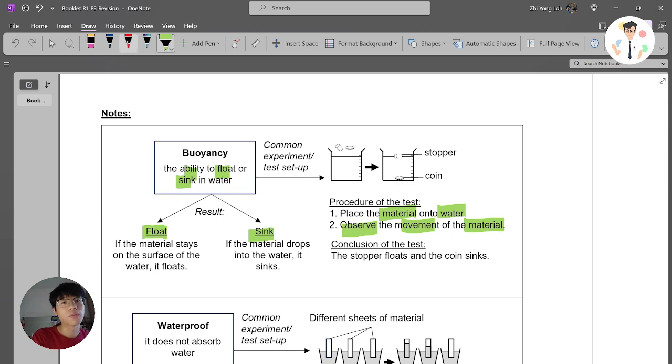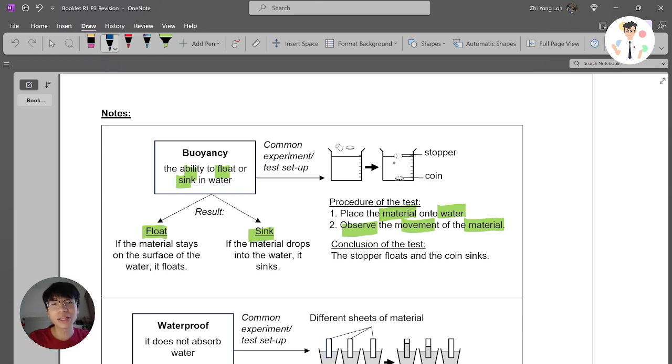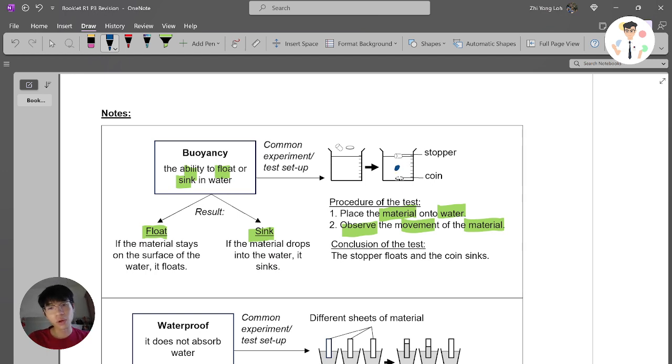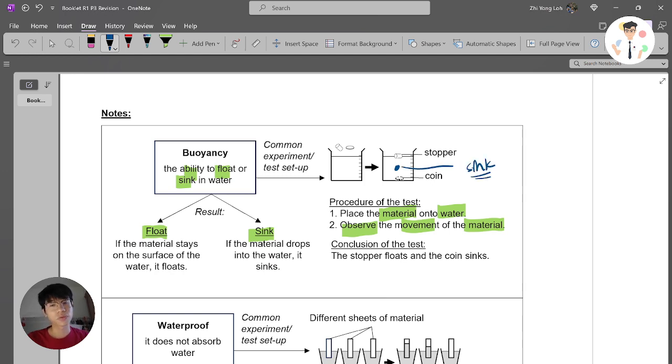Now, you might have some exceptions. Sometimes what if the material is in the middle? Is it considered as float or sink? And the answer is sink, because if it's not float, then we call it as sink.